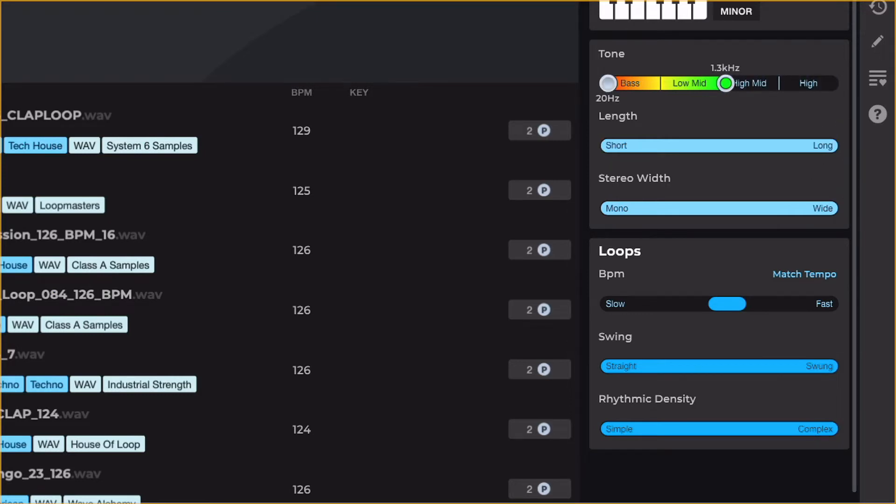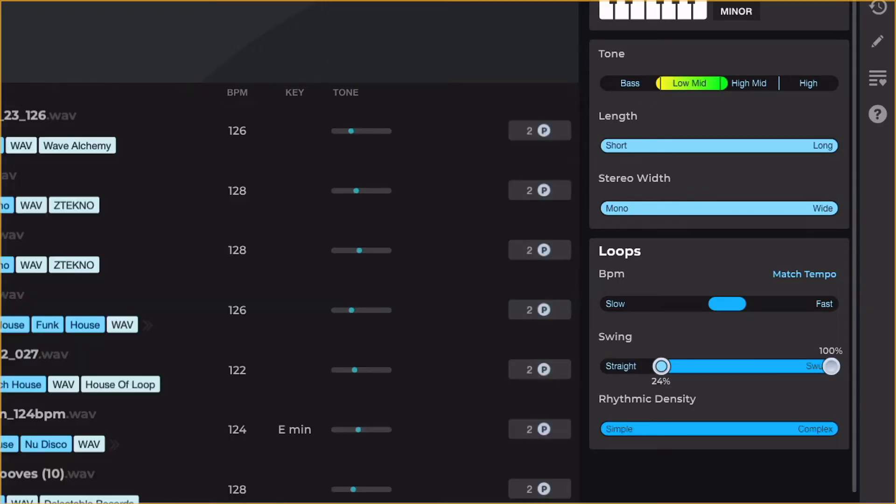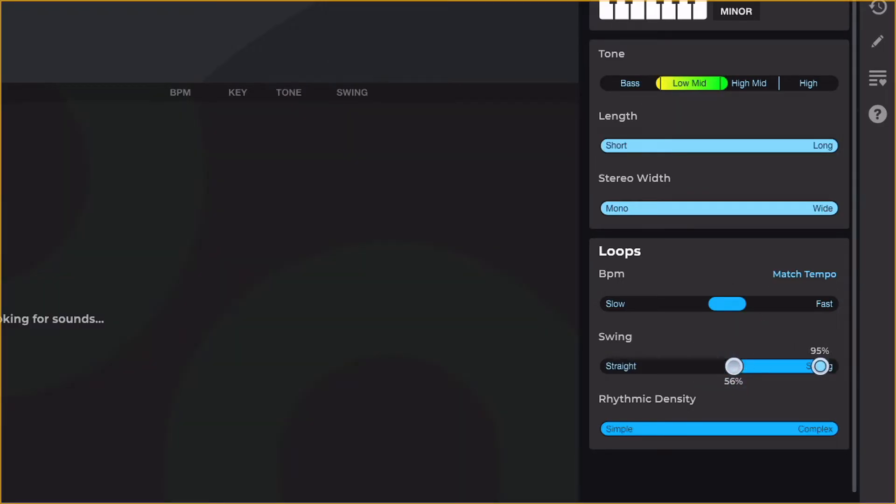Let's also change the Tone so we're only looking at lower frequency samples, meaning loops that are a bit bassier, and also turn up the Swing so they've got a decent amount of shuffle.